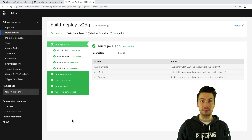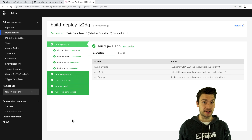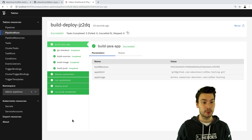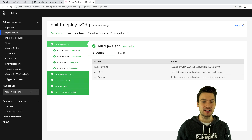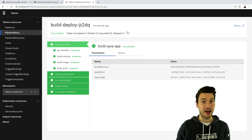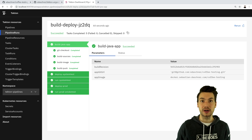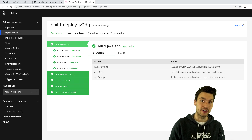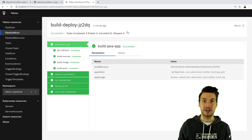Let's have a look at the individual pipeline steps that correspond to what we saw in the diagram earlier. We have our pipeline run that executed successfully, and here we can already see a bunch of things that were executed as part of our pipeline. We would like to have a closer look at how we define tasks and steps and what it actually does under the hood, so we will individually look into each and every task of our Java project pipeline.